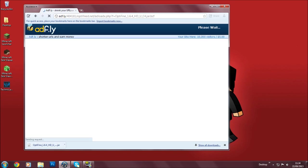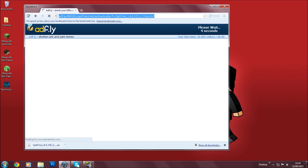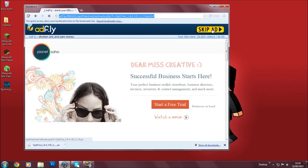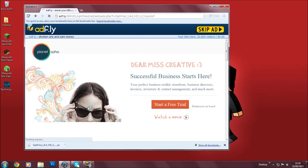And on the top right corner it will say please wait five seconds, and then you're going to want to wait five seconds. Then a skip ad button will appear and you hit skip ad.